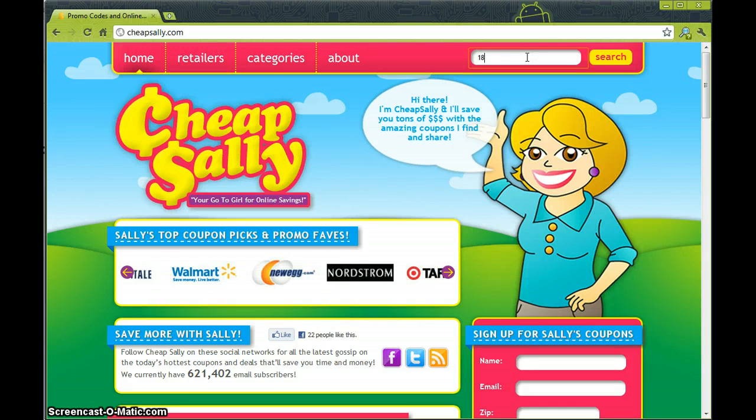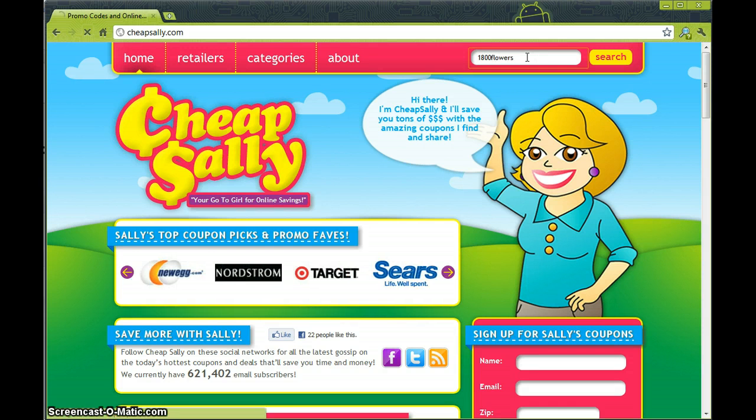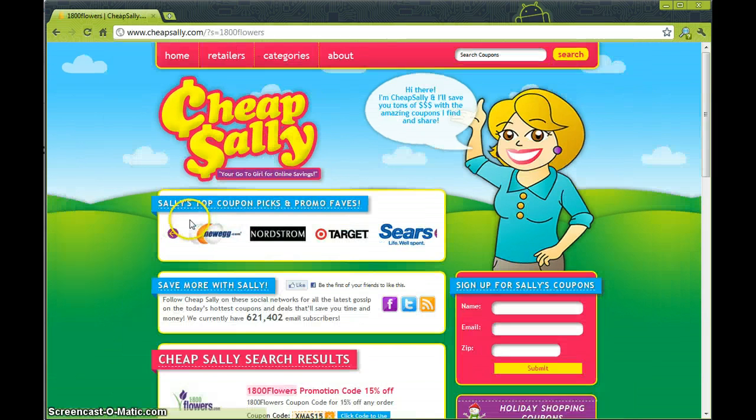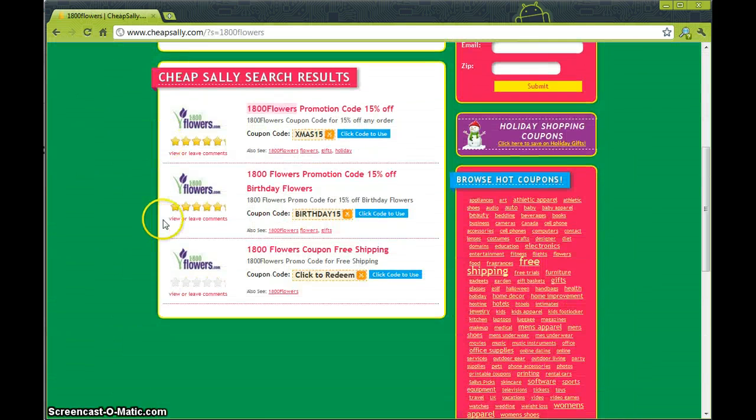Go to the upper right hand corner and type in 100flowers. And we're brought to the 100flowers.com page.